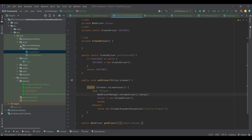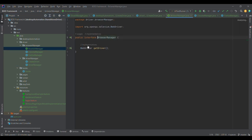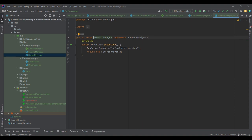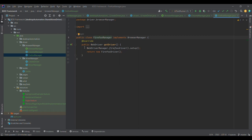For the Factory design pattern, we create a factory kind of mechanism. I've created a BrowserManager interface with one method, getDriver. Both ChromeManager and FirefoxManager implement that BrowserManager interface. For ChromeManager I'm initializing ChromeDriver and returning the driver, and similarly for FirefoxManager. For more detail, please refer to my Factory design pattern video.